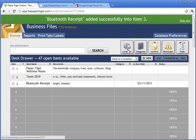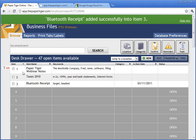What Ann has just done is taken three documents and assigned a relationship to them in Paper Tiger Online. This Bluetooth receipt now needs to go inside folder number three, taxes inside folder number two, and Paper Tiger webinar notes inside folder number one.